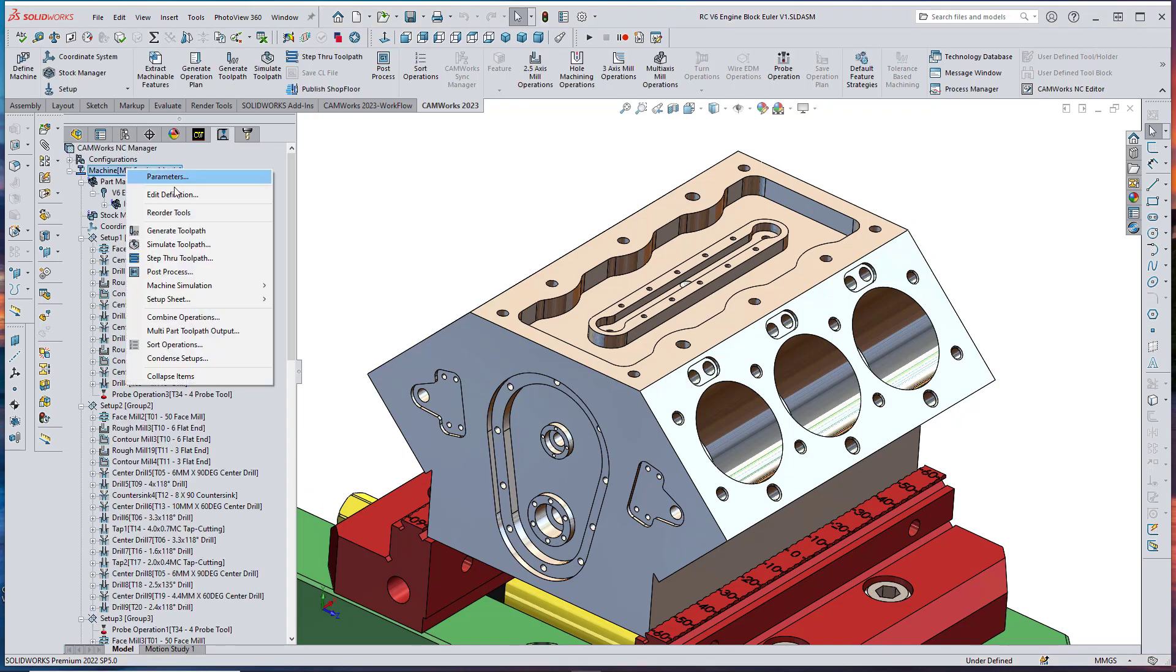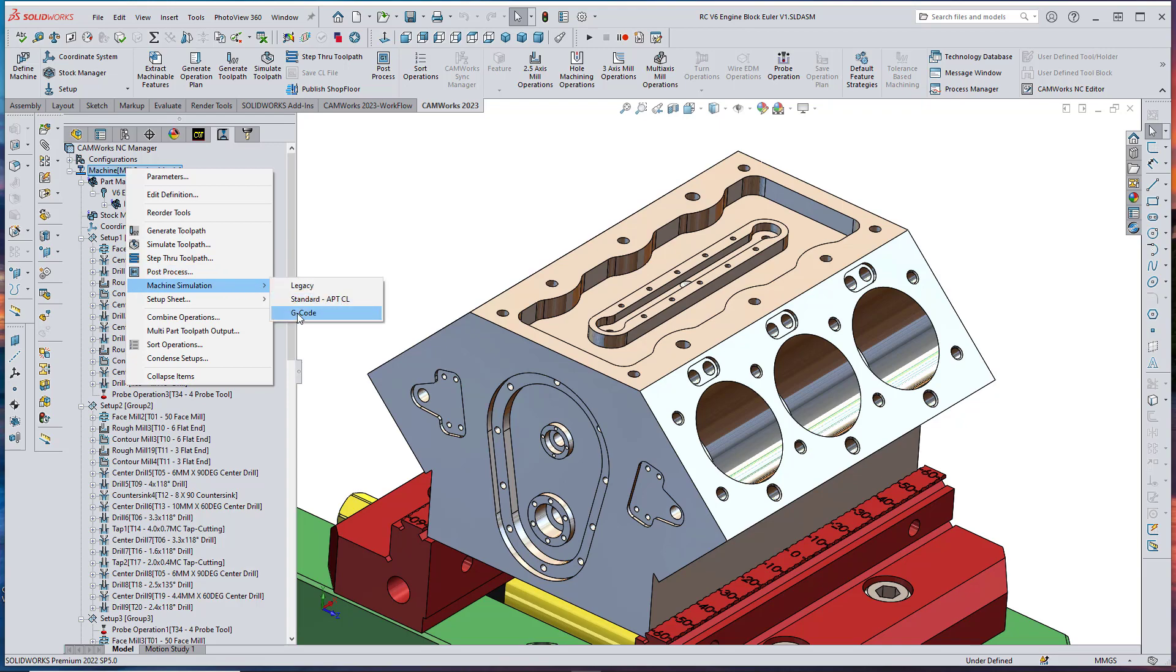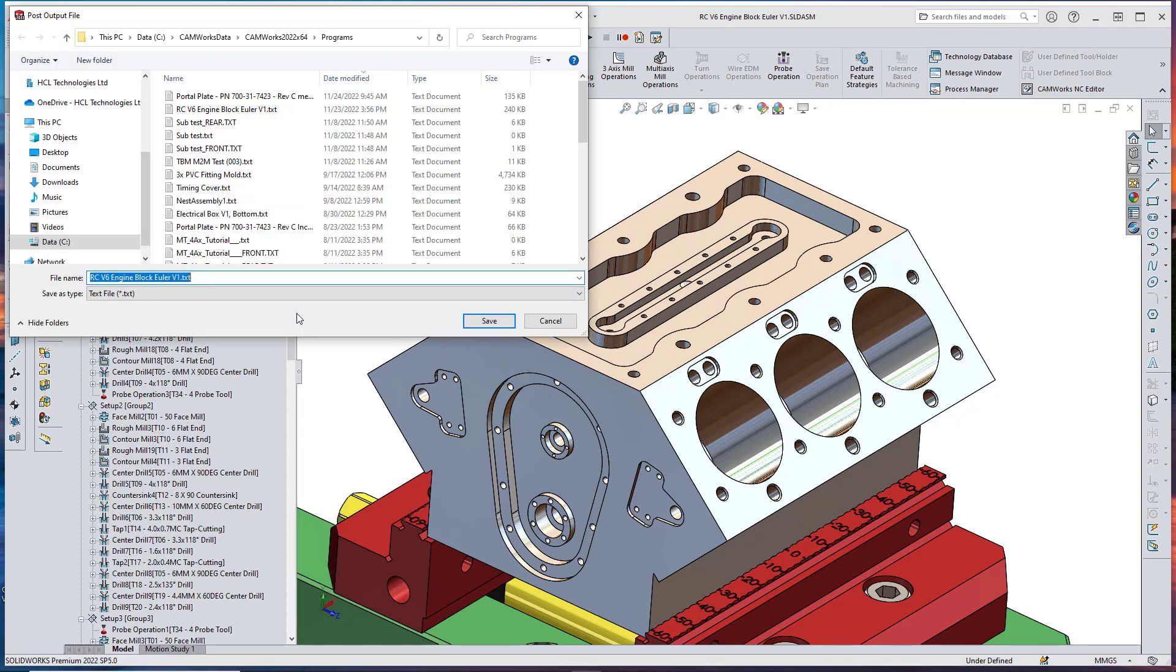CAMWORKS Post-Processing now supports Euler Angles in the G-code output for 5-axis machines.